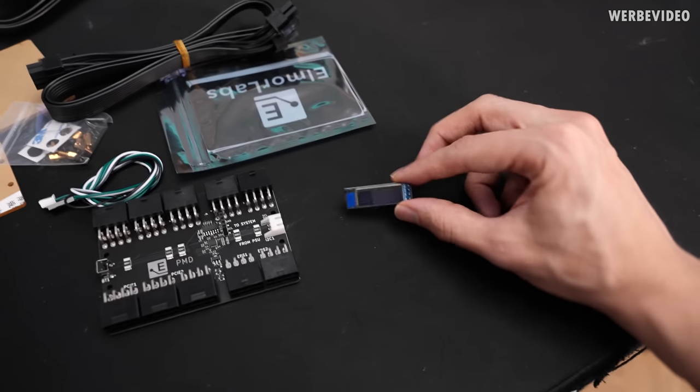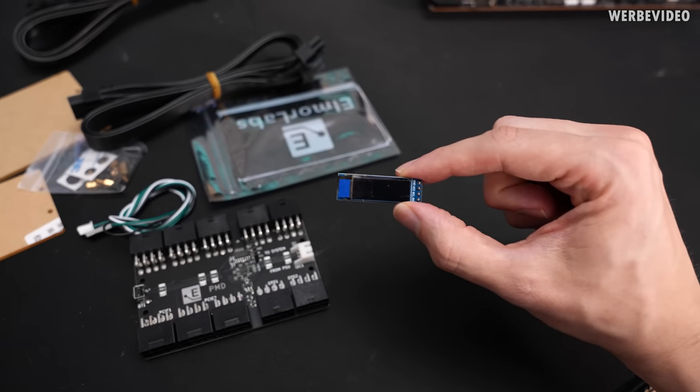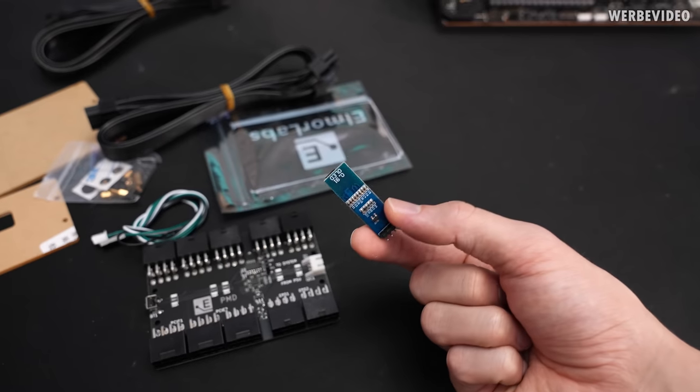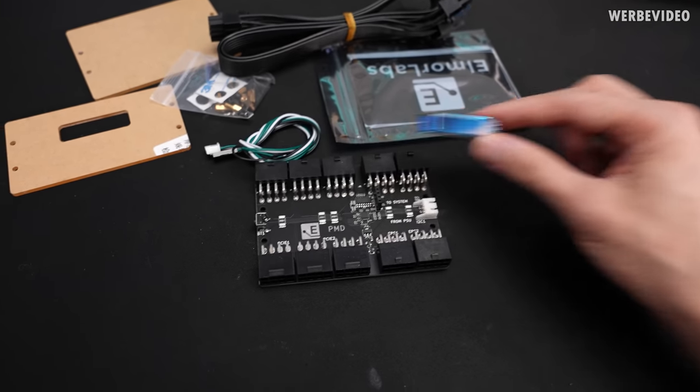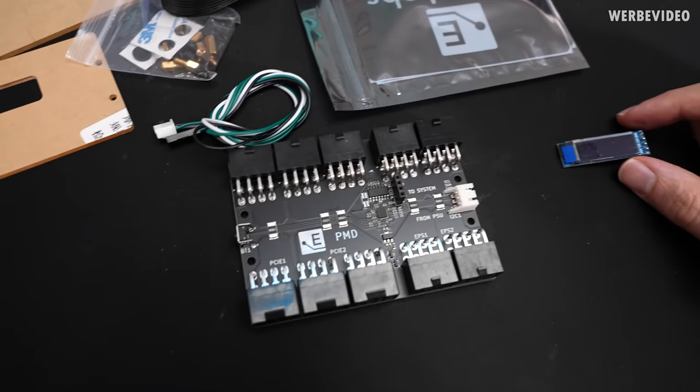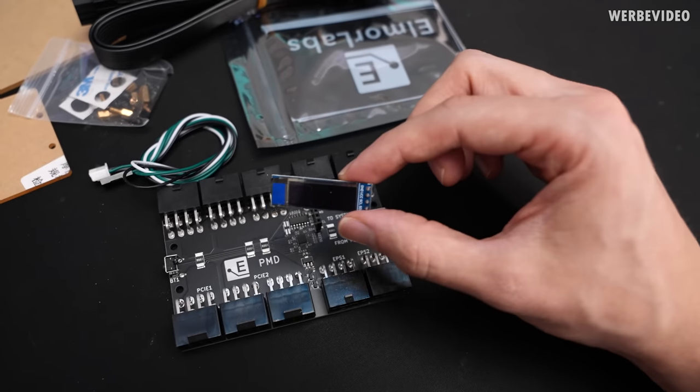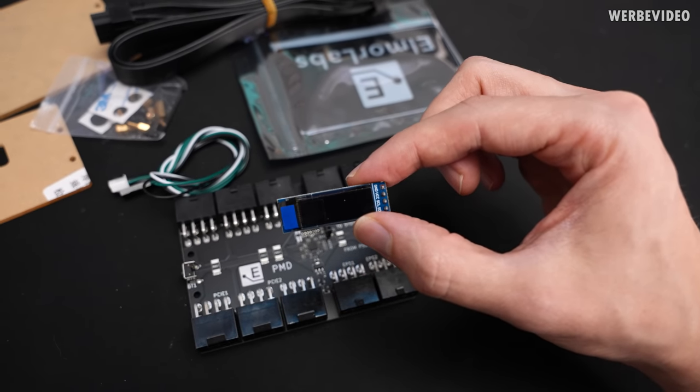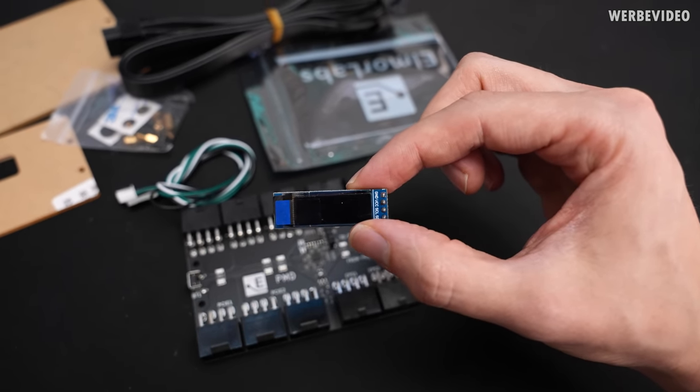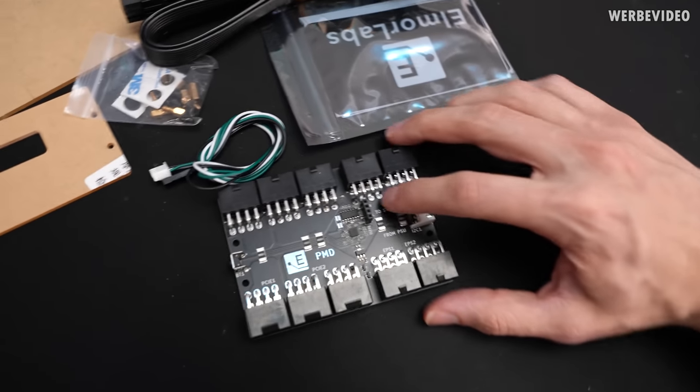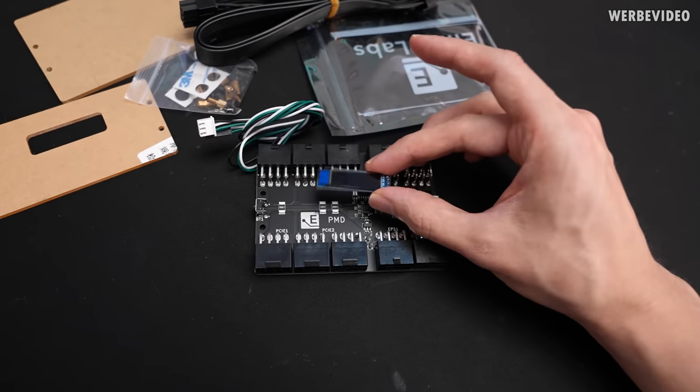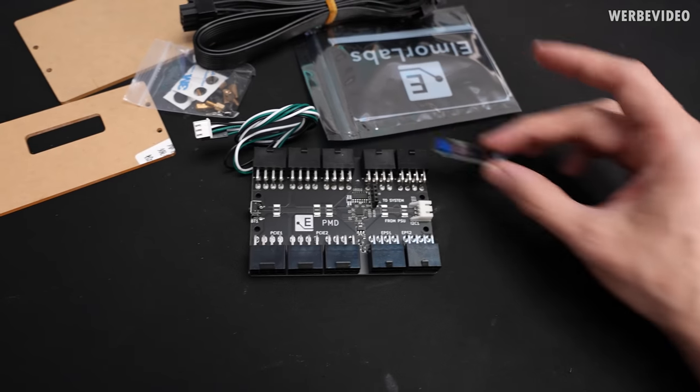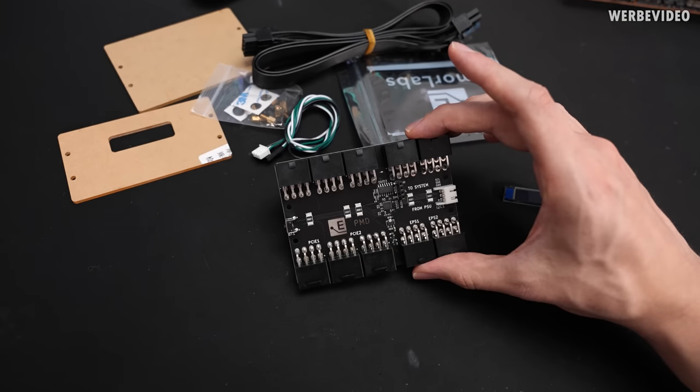And then there's also this tiny OLED included which we will stick on here because you can see it reads ground on the top right and also reads ground here, so this direction should be the correct one.